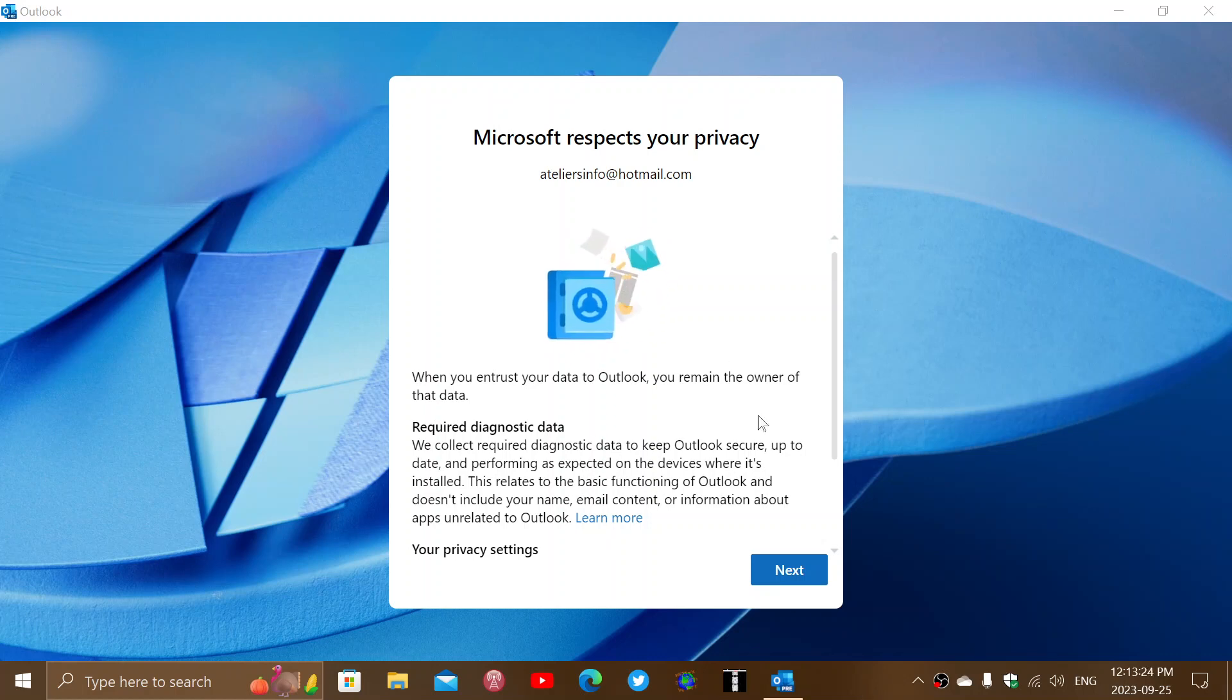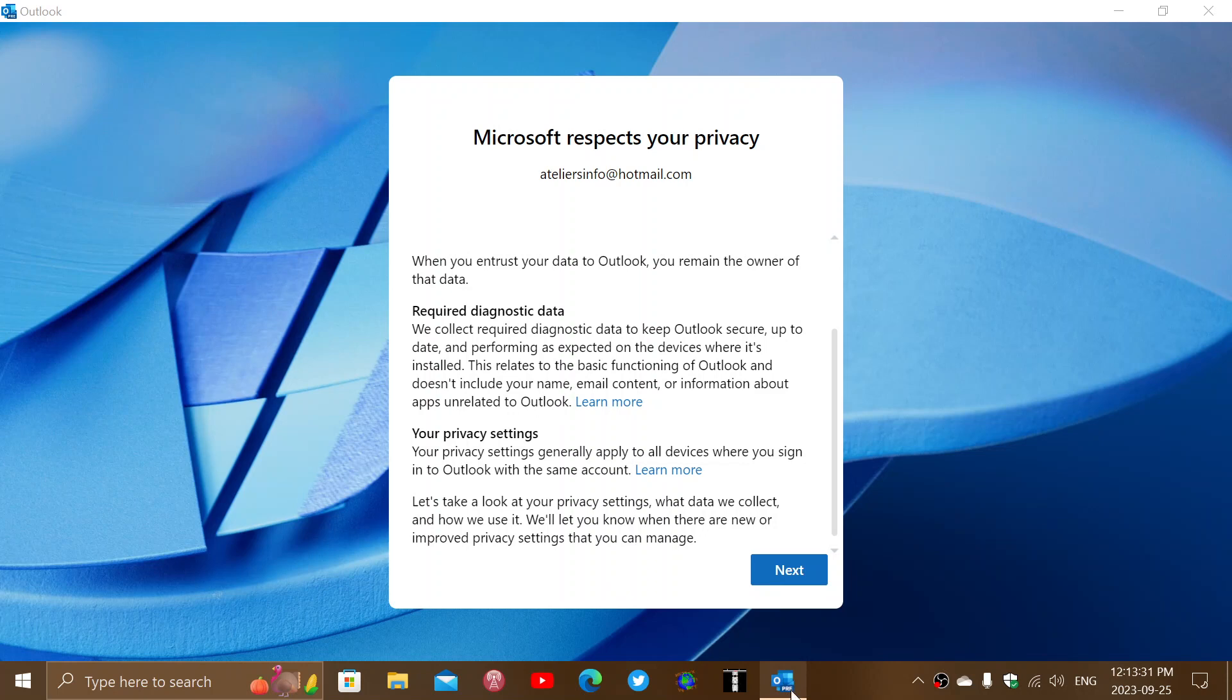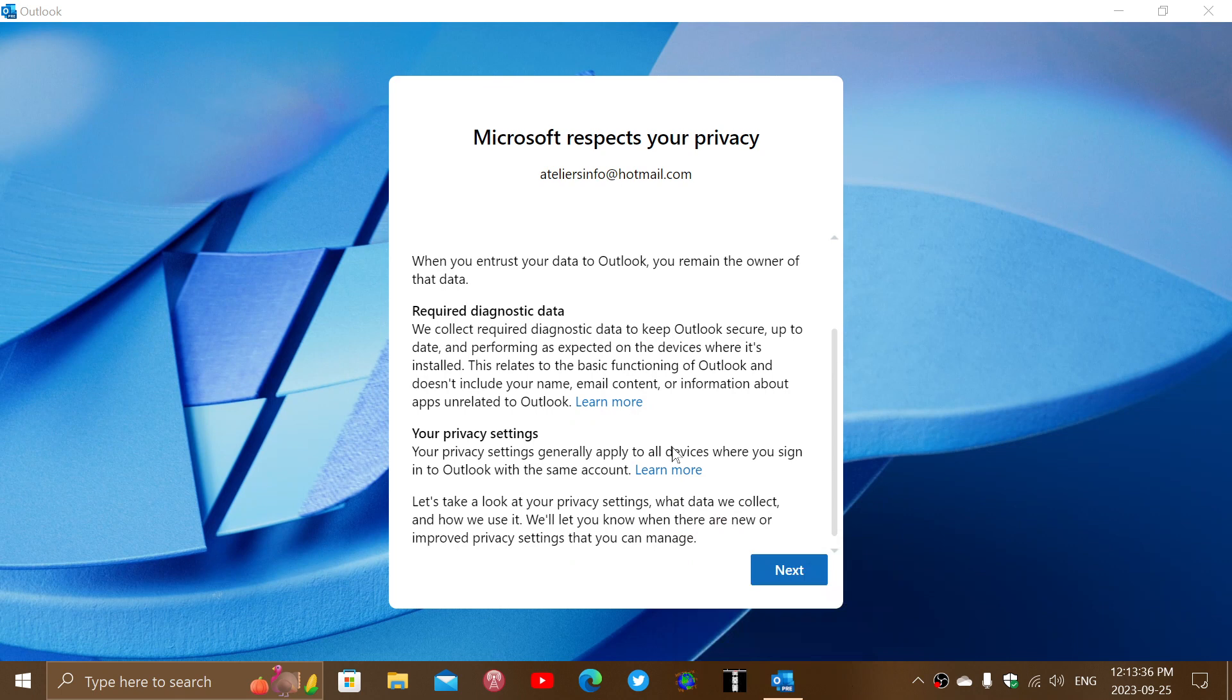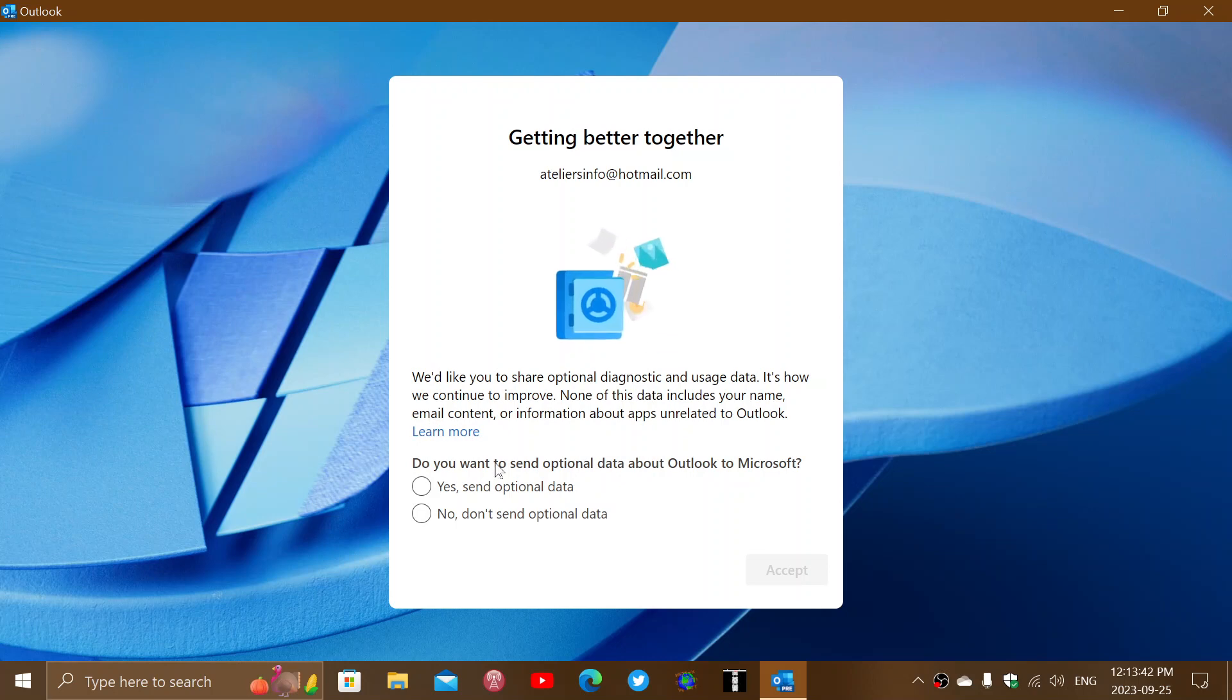It will ask you about what it's going to do and required diagnostics data and so on. You see here it says PRE, there's a very small PRE here which means preview, so it's still being worked on. This means that you want to ask you if you want to send optional data or not.